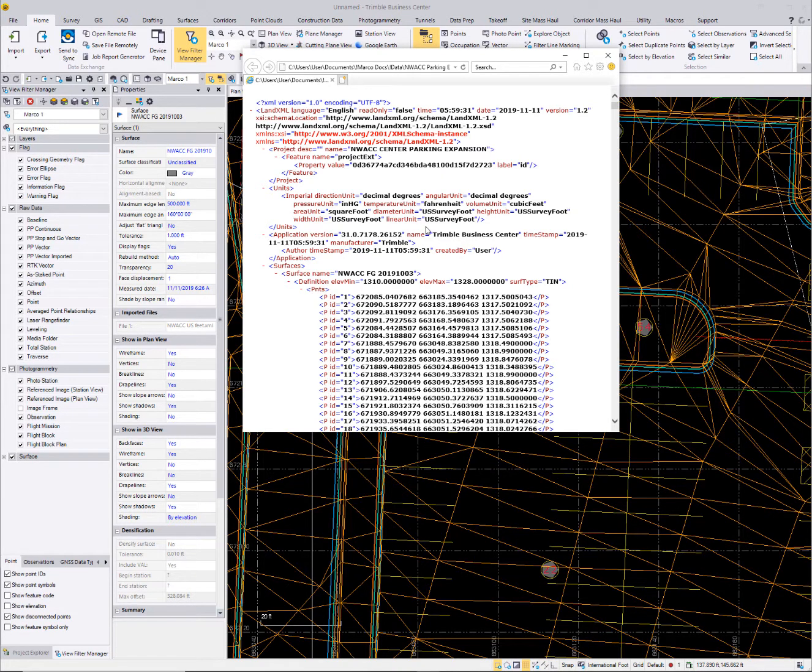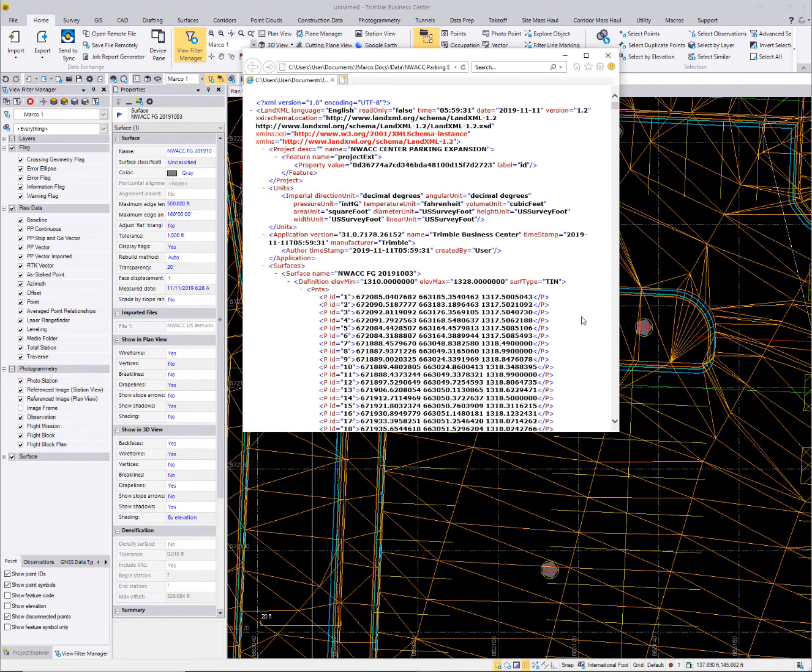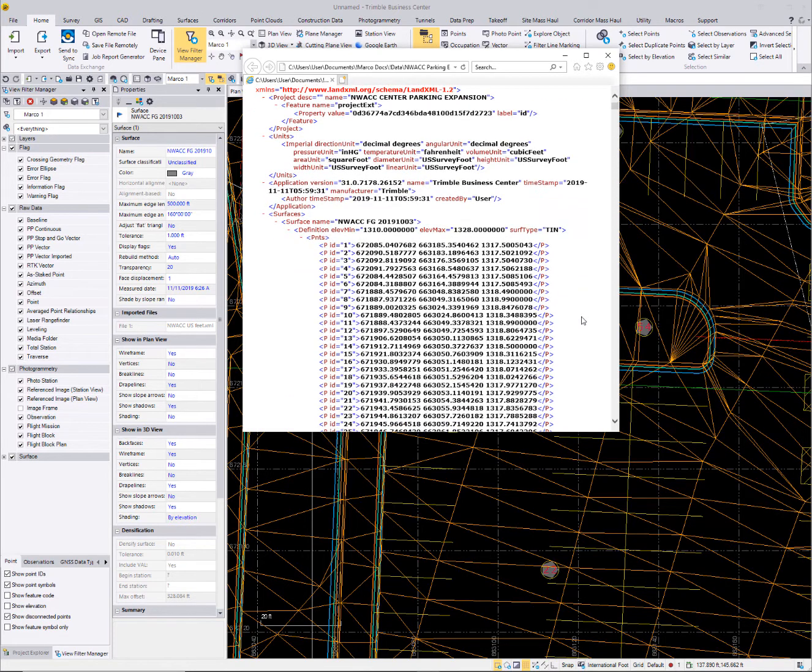And that would require me to bring that file in, at least as far as Business Center is concerned, in a US Survey Foot job.